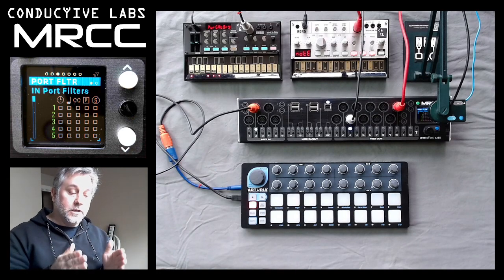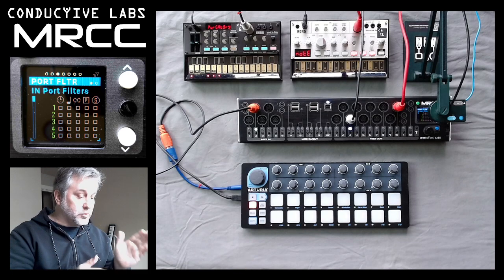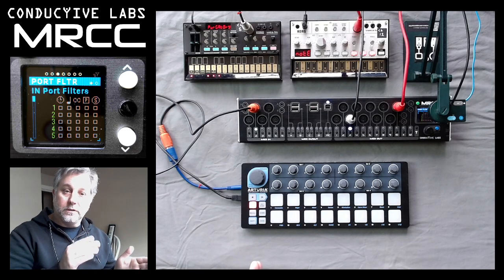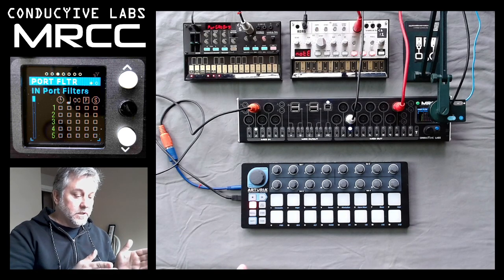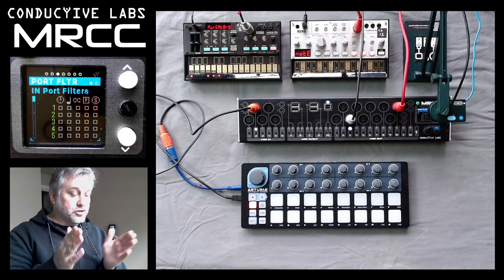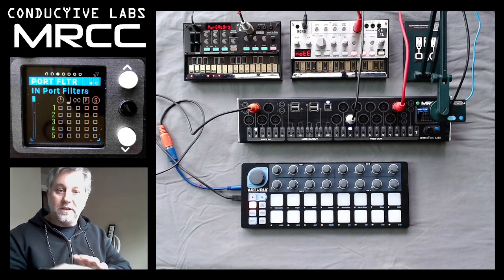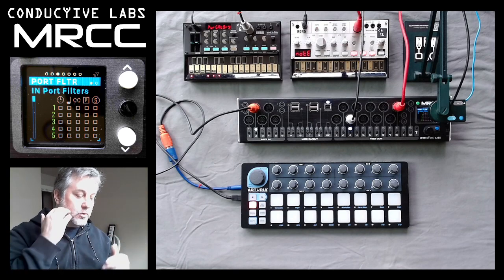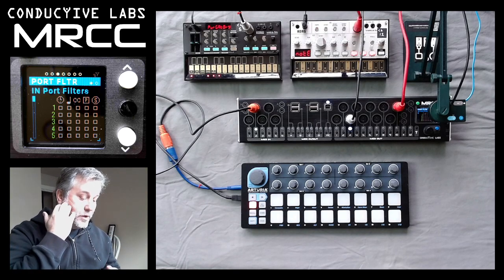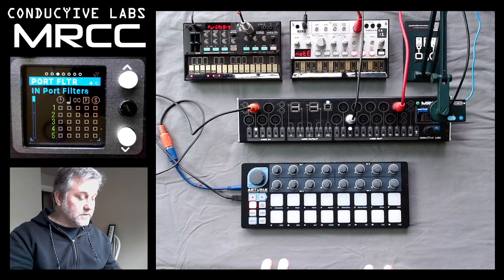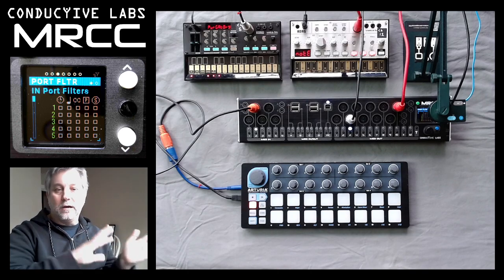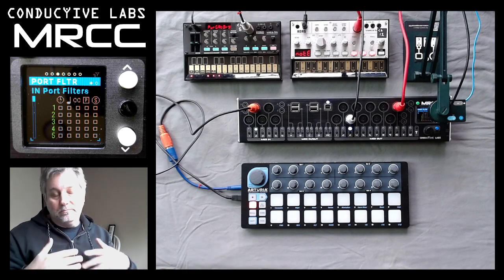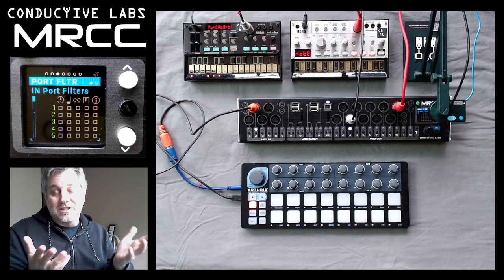We showed that in the routing between two and three, we could actually filter the stop-start-continue message for that routing. But then if we had two routings, we'd have to do it in both. And this is where it gets really crazy — we really don't want the Arturia stop-start-continue messages ever to leak out anywhere. Let's just say that's our premise.